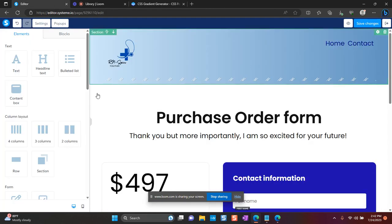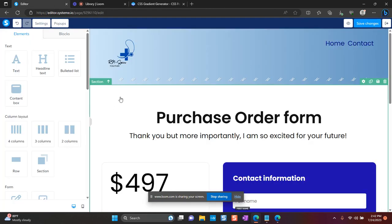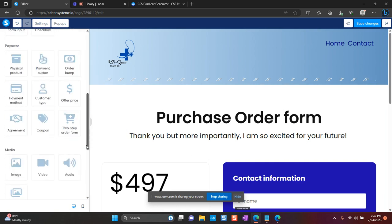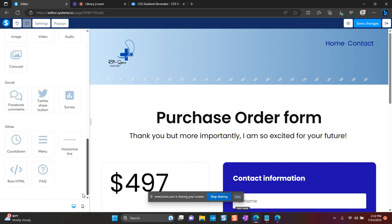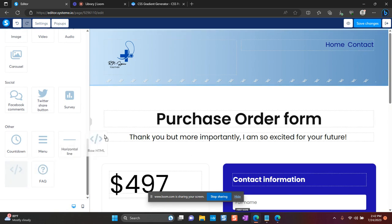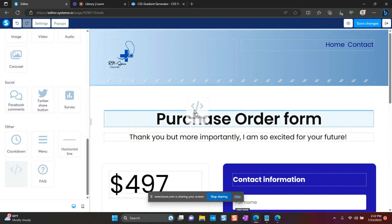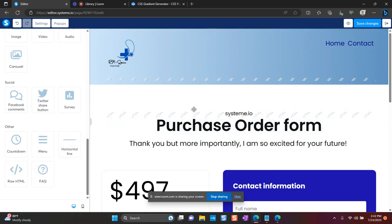So I'm going to go back to Systeem.io and I said I want it here in this background. So what I need to do is get the attribute ID of this background. But first what I'm going to do is I'm going to attach this raw HTML because that's what I need in order to add the code.